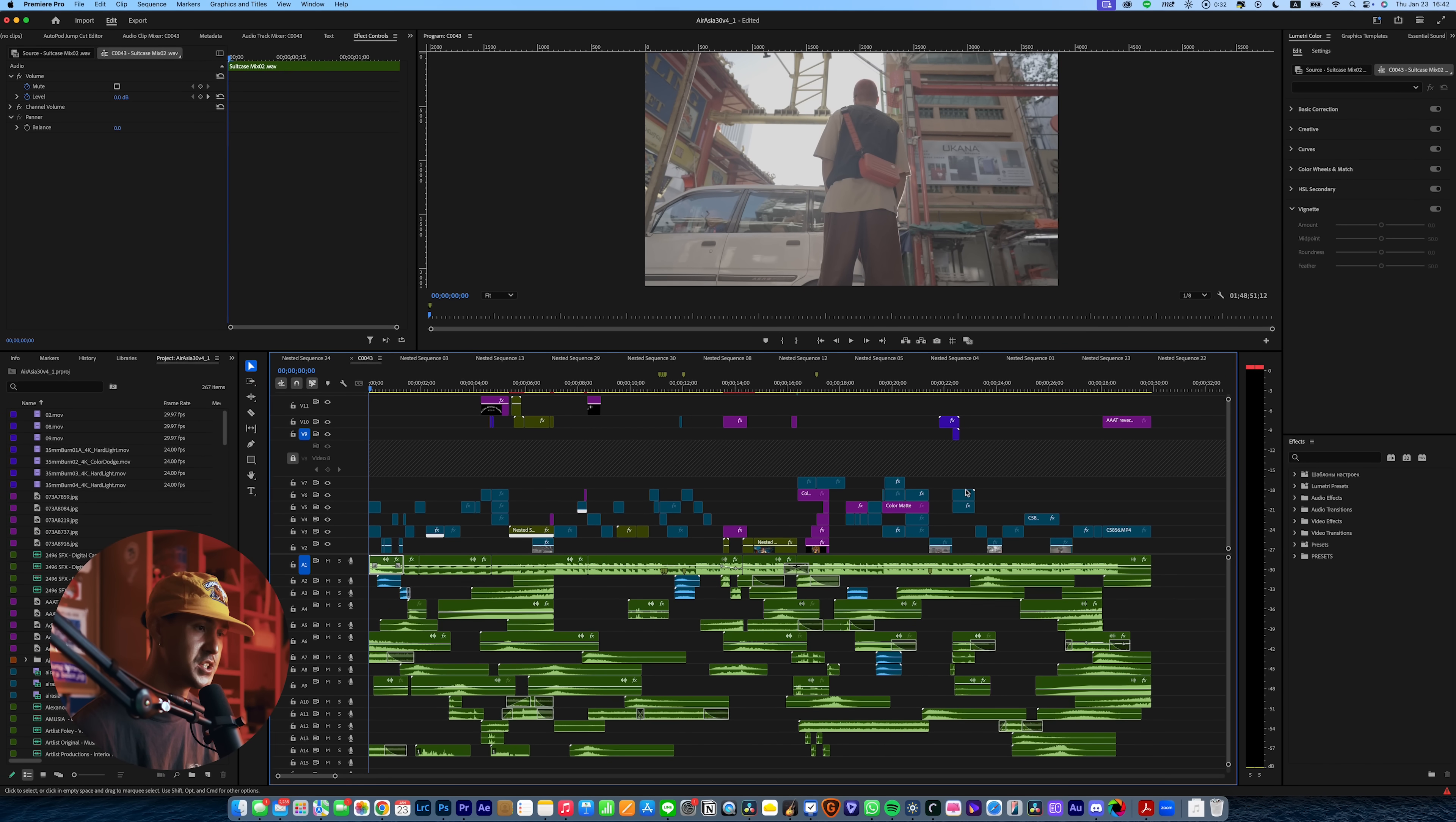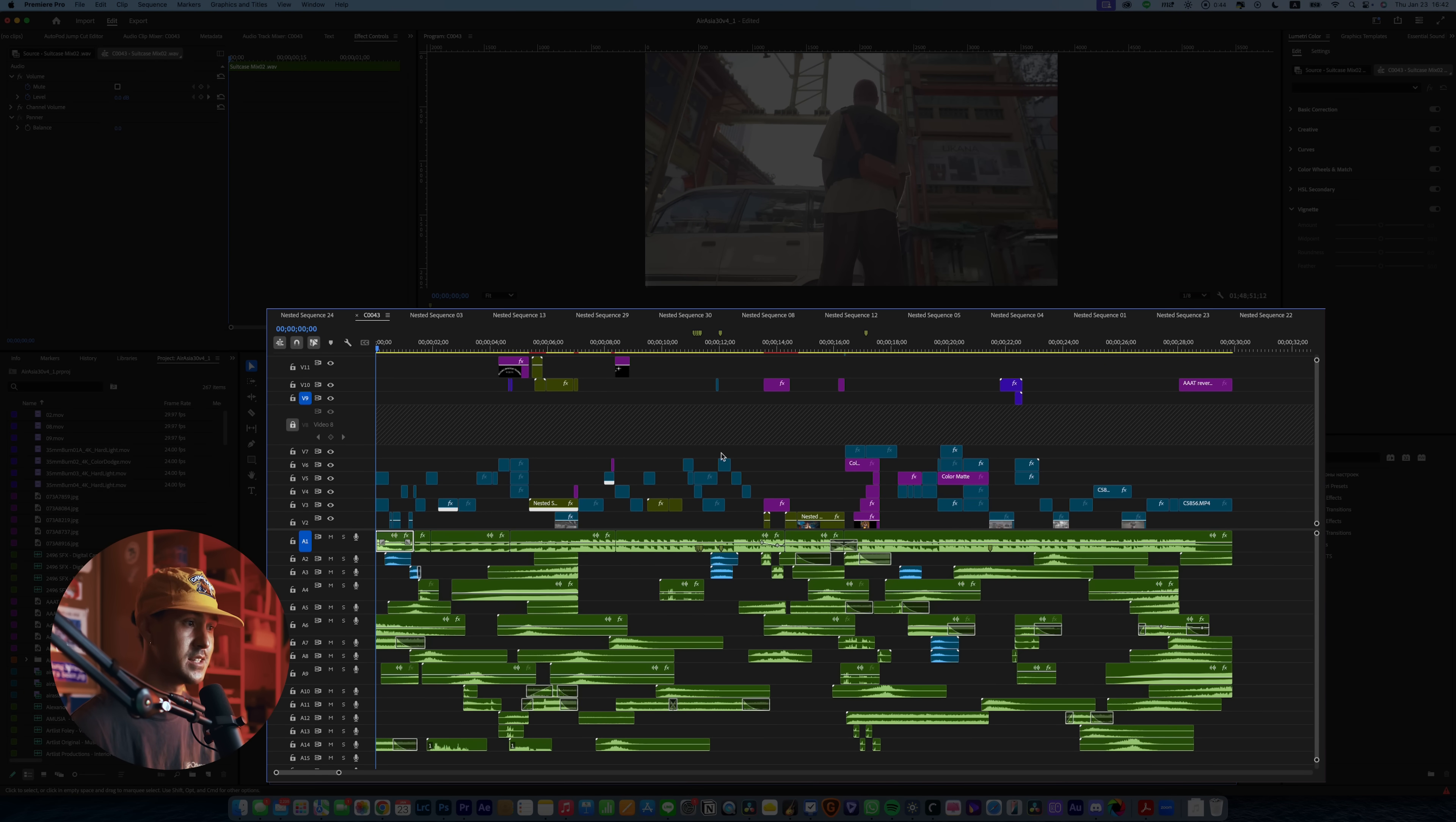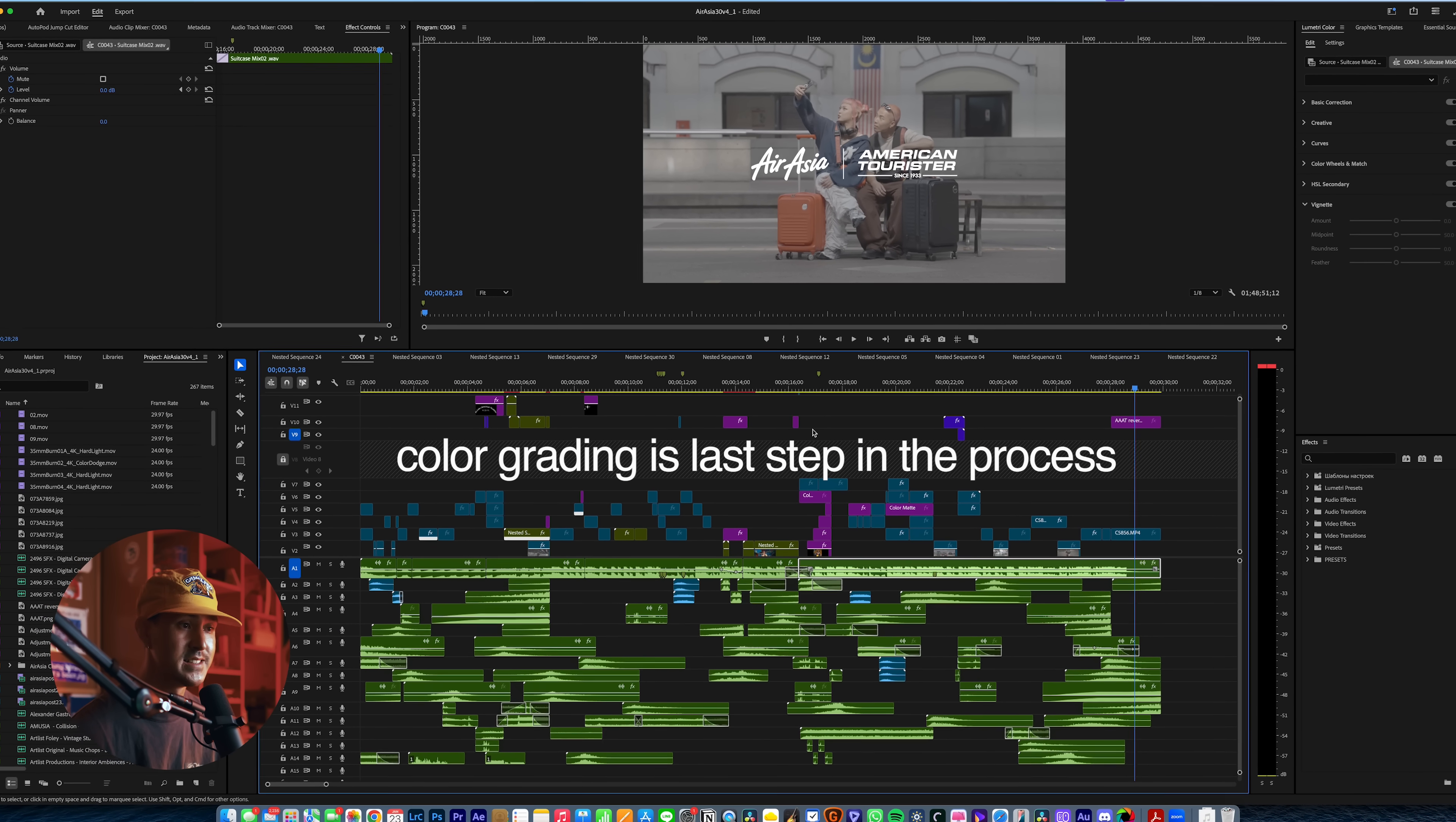So I've just got a typical project open here. This is a previous client project that I've worked on for AirAsia and American Tourist. As you can see here, I've got all my sound design. I've basically fully edited this video up until the color grading process. And this is typically what I do. I like to go ahead and just edit as normal, have everything laid out.